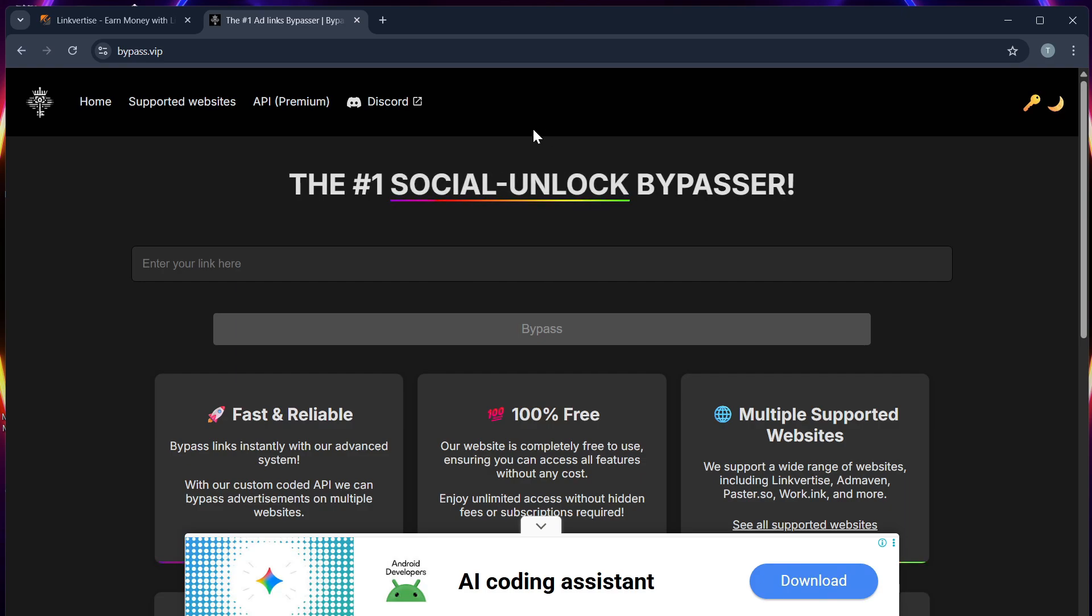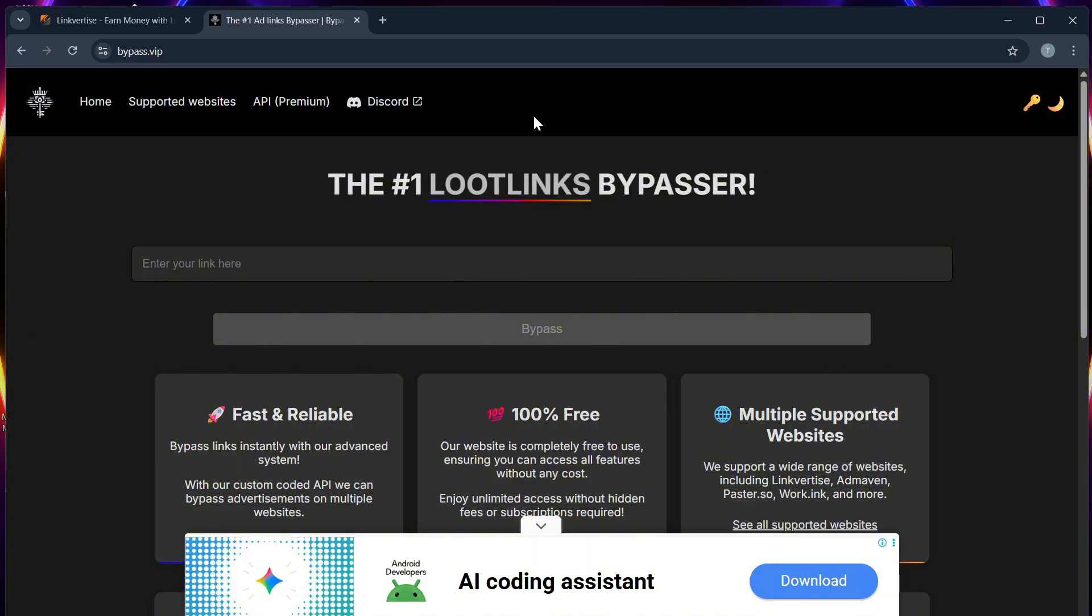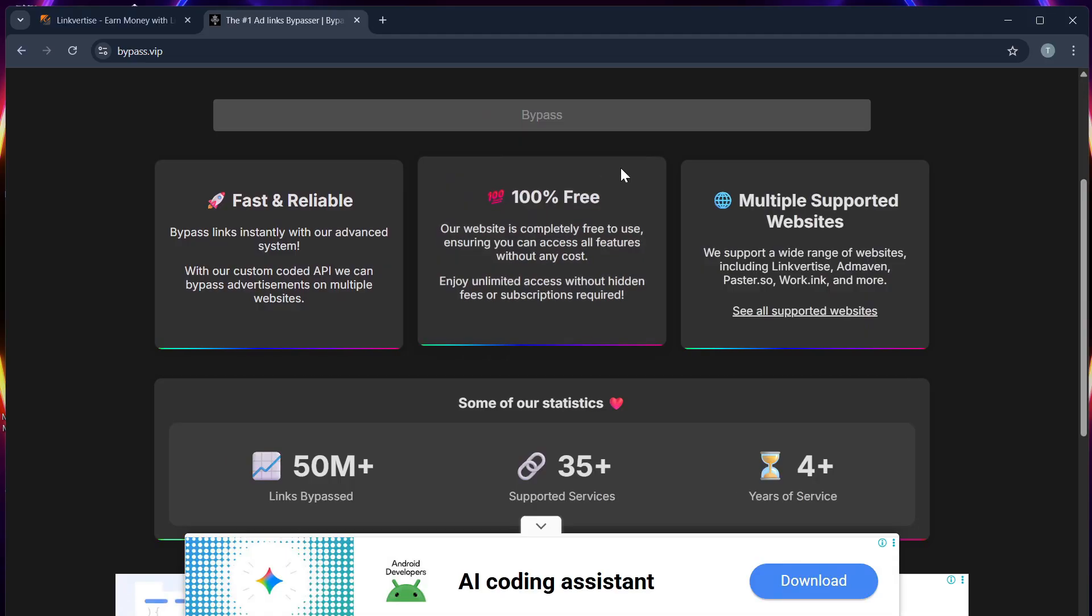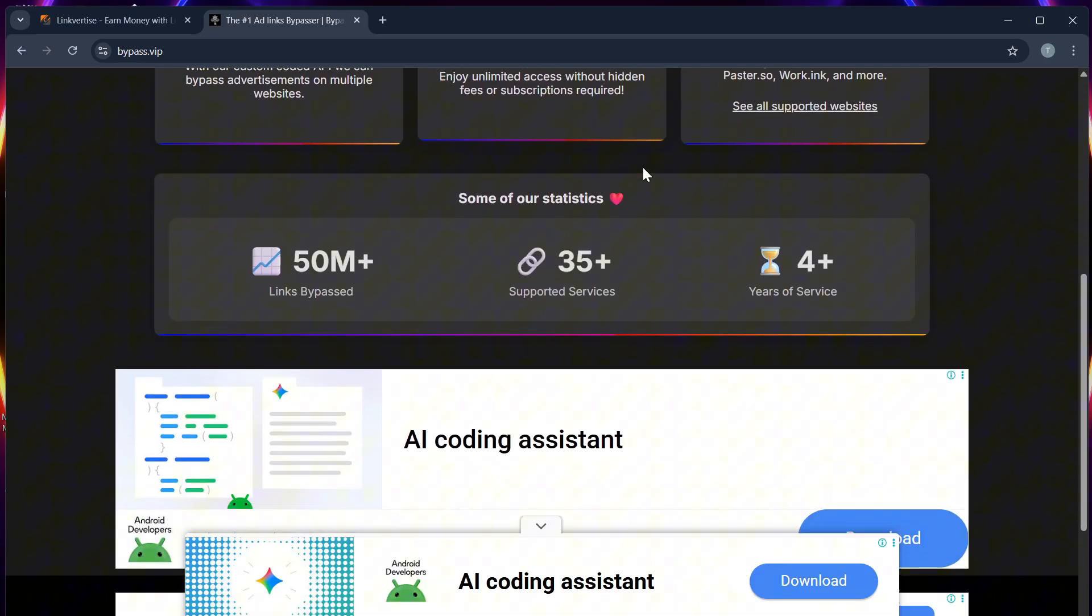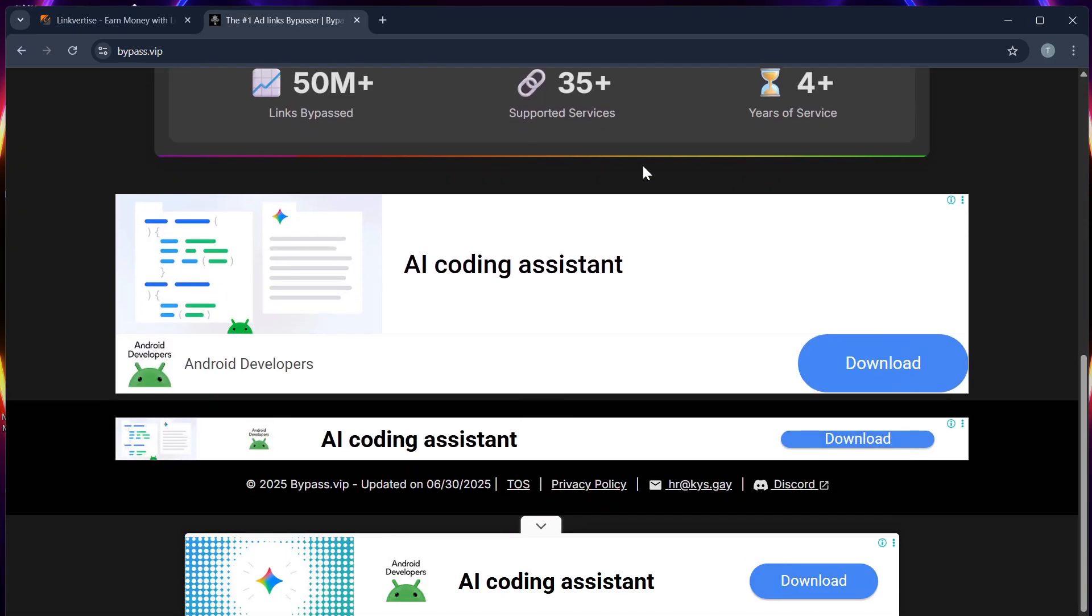Step 3: Copy the original Linkvertise URL and then paste it into the bypass tool, and then press bypass or generate link.